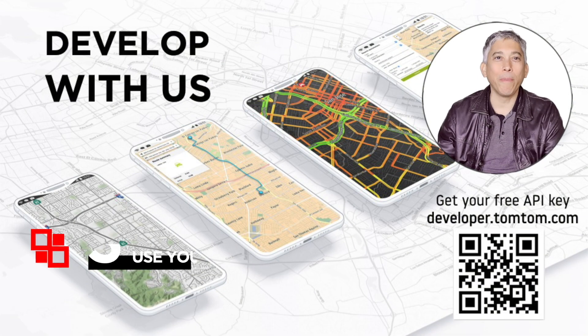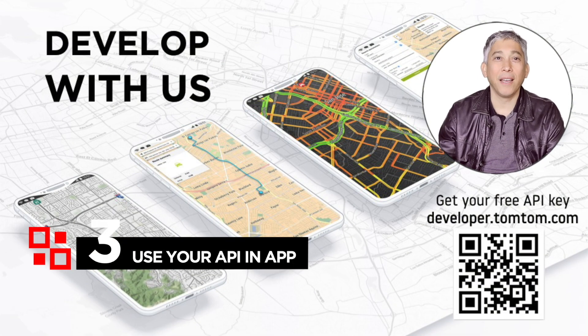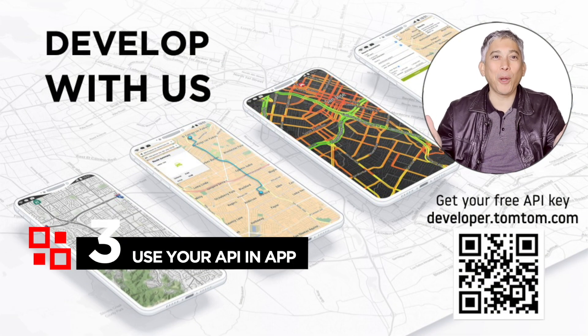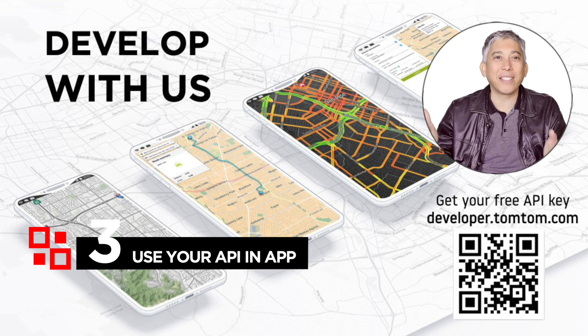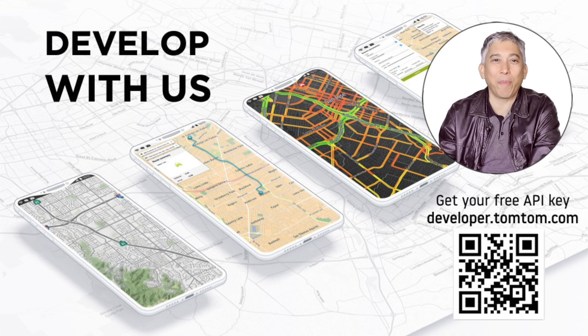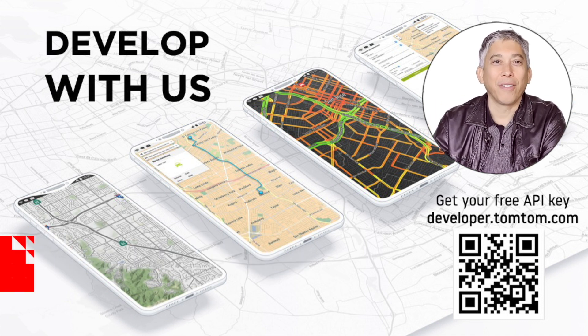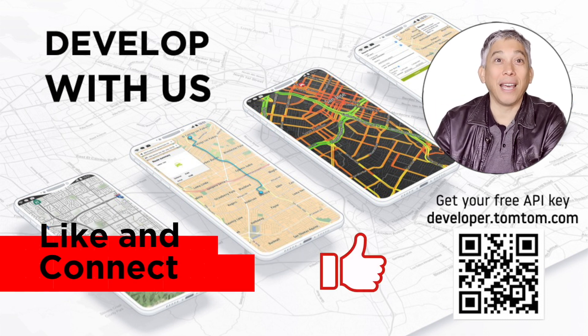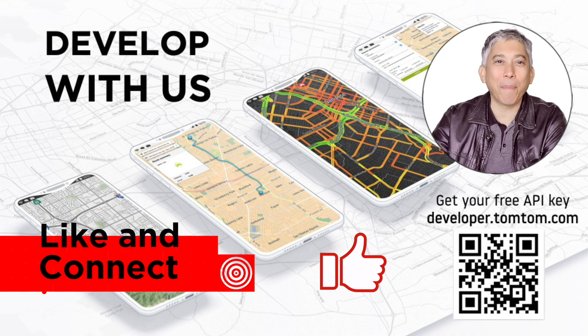And step number three is... There is no step number three. You can start using your API key in your application. Thank you for watching and happy mapping.